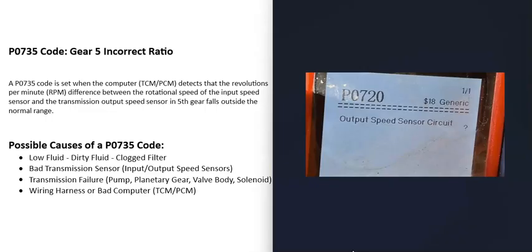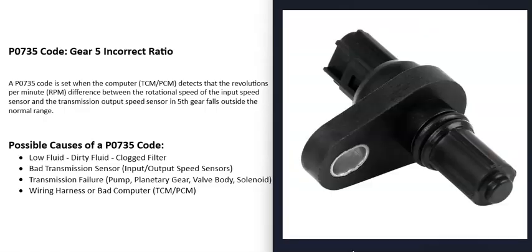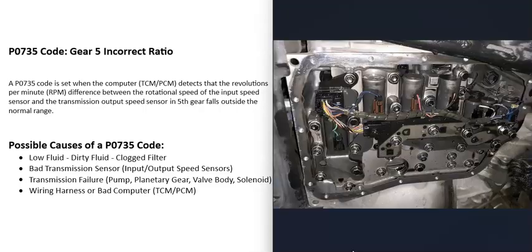And in this case, if you were getting this code, then it's a good idea to go test that output speed sensor, and check the wiring going to it. But the next thing that could cause this is a bad transmission sensor.